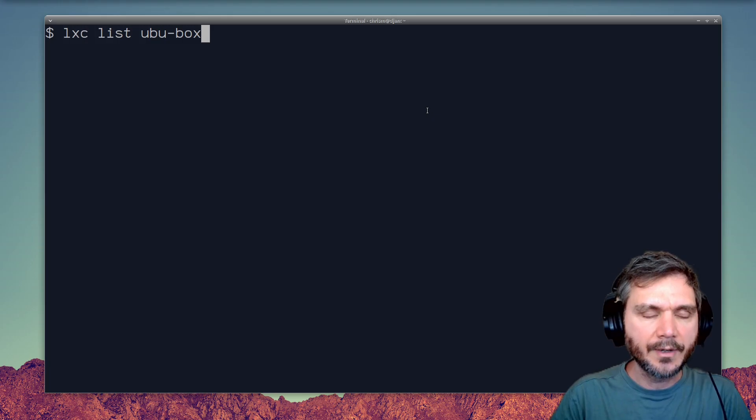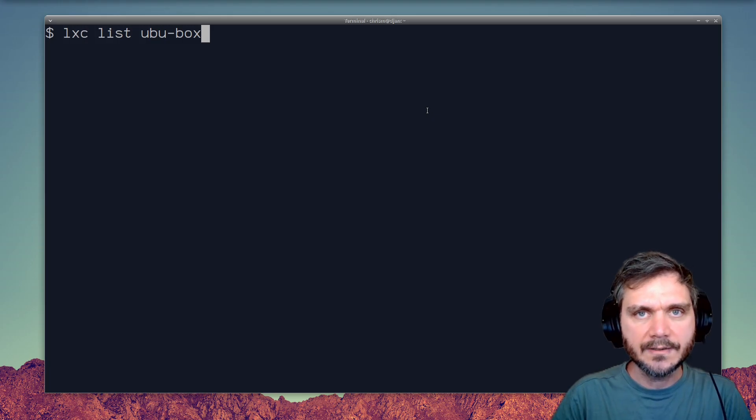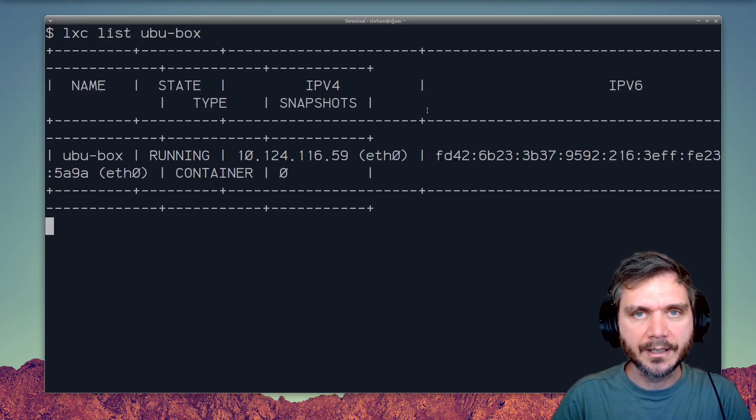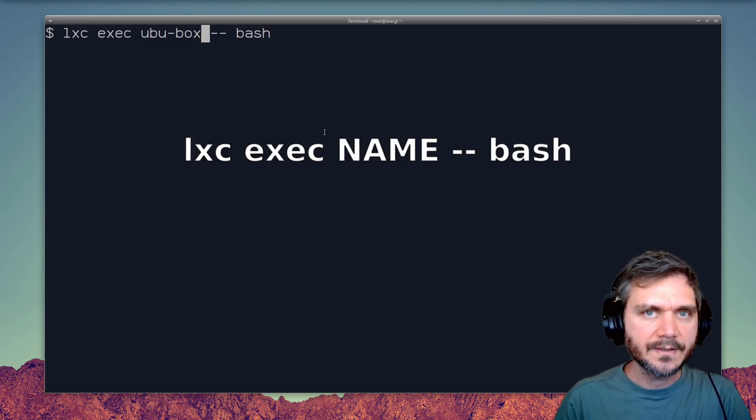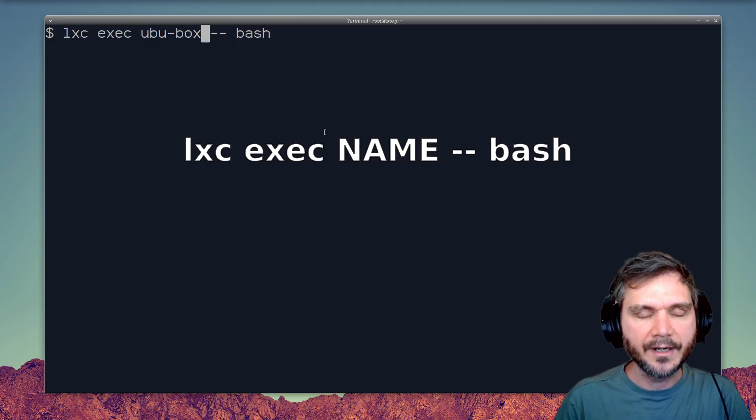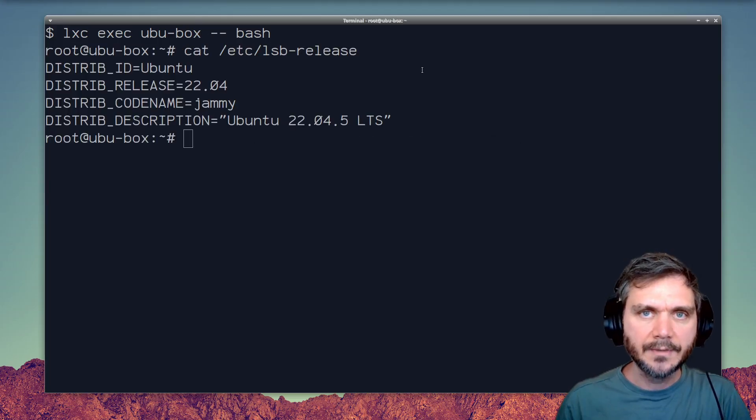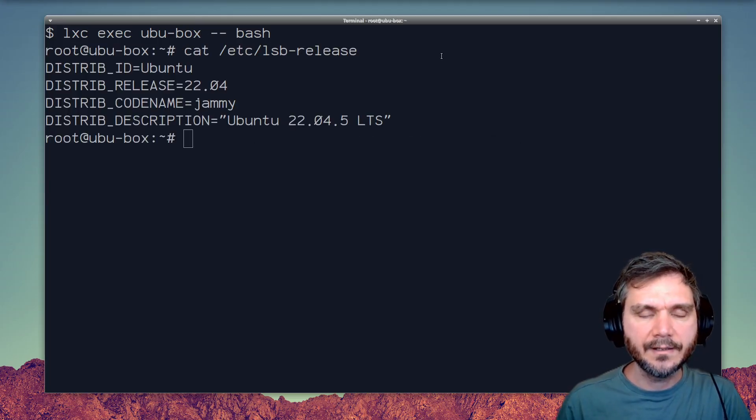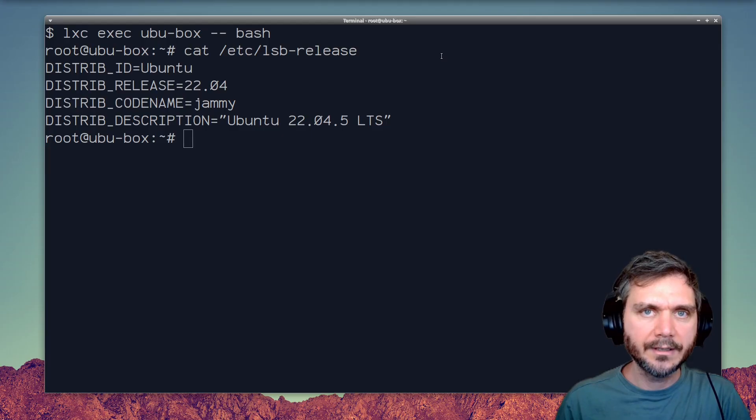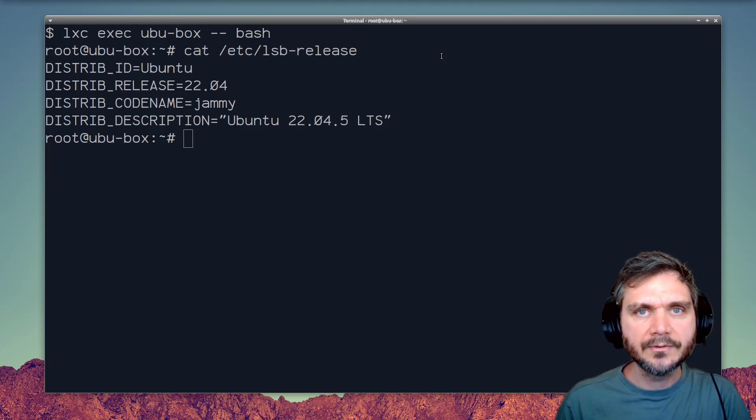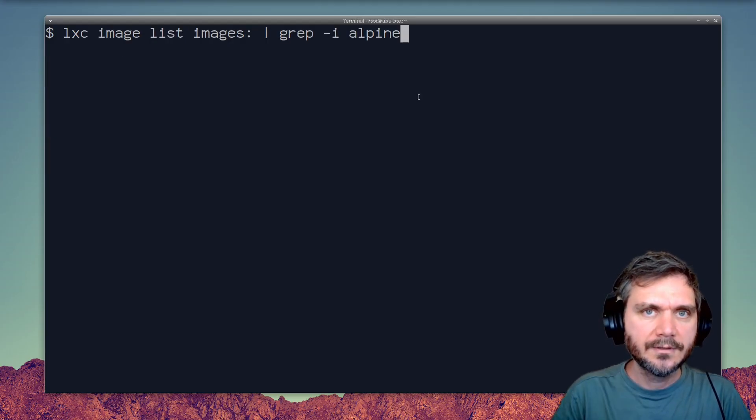Once the container's up and running, we use the list command to check it's running. And then we can access the machine by running bash via the exec command. And that's given us access to a fully isolated Ubuntu system that we can poke around in, install things with apt, run scripts, etc.